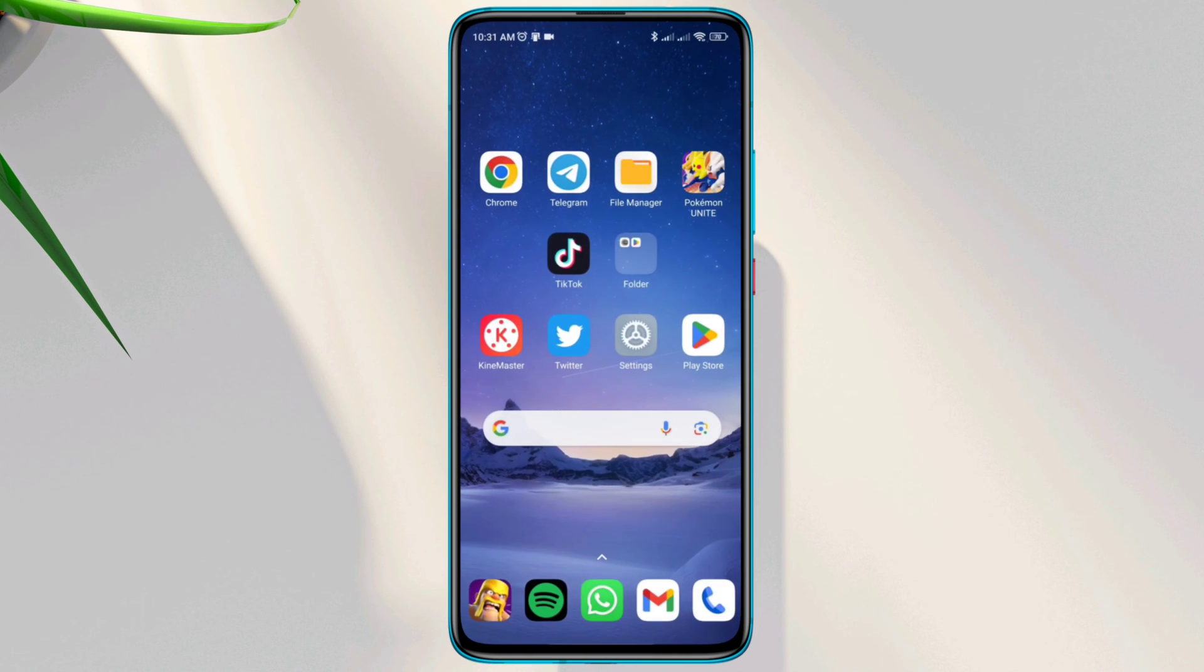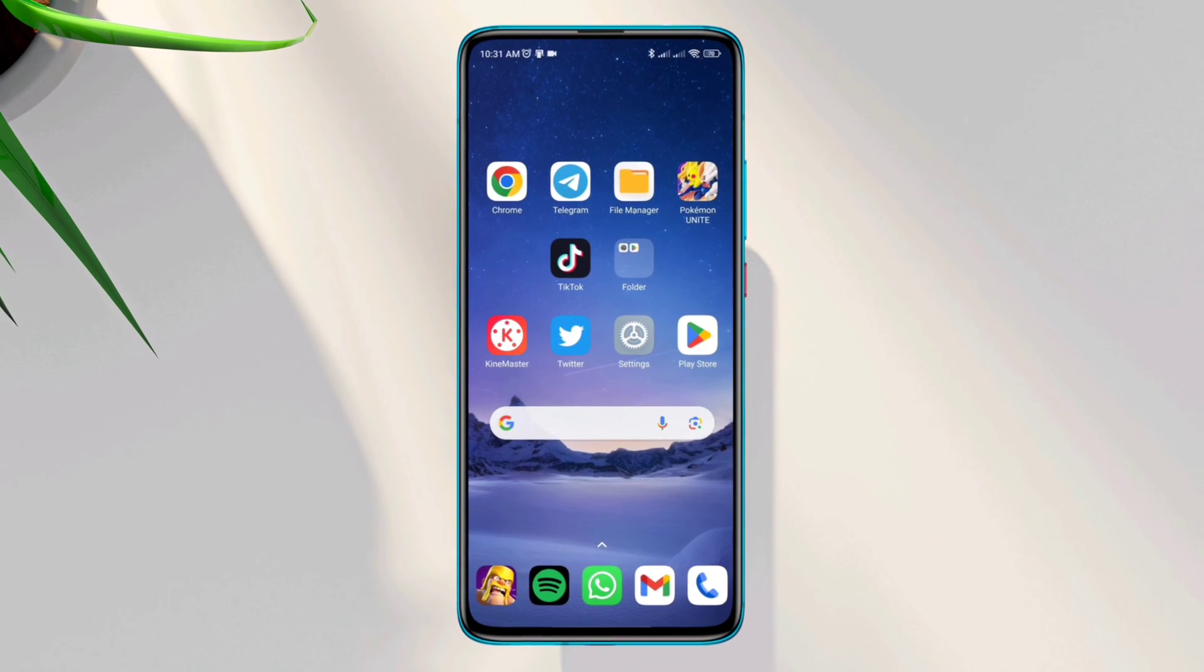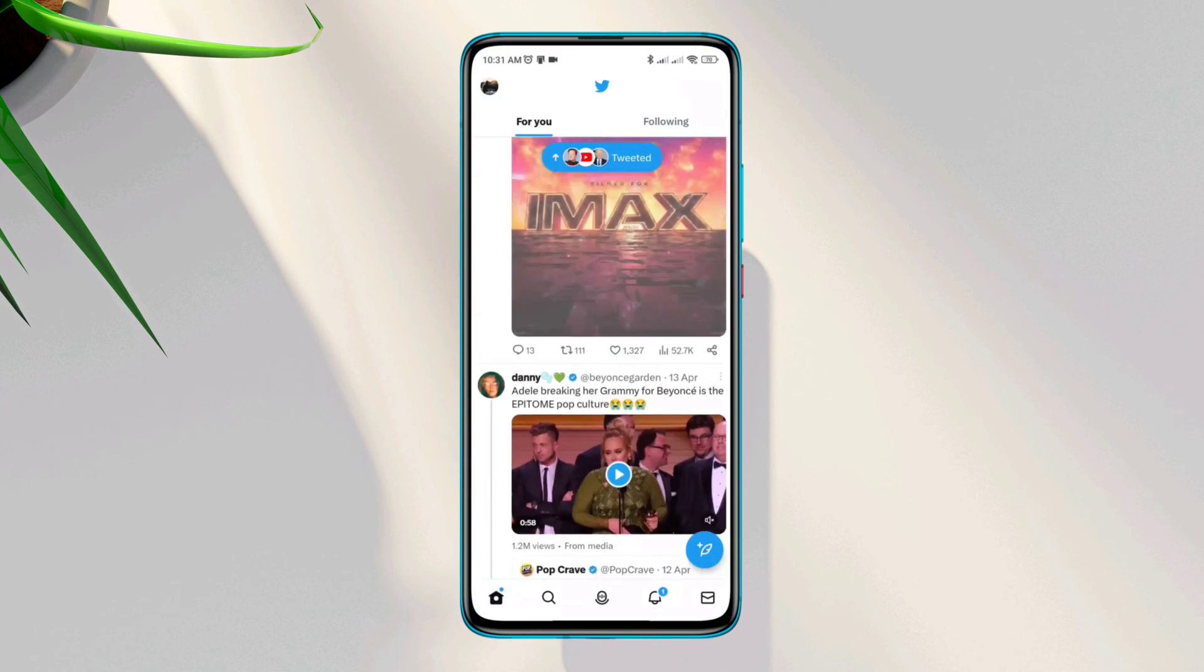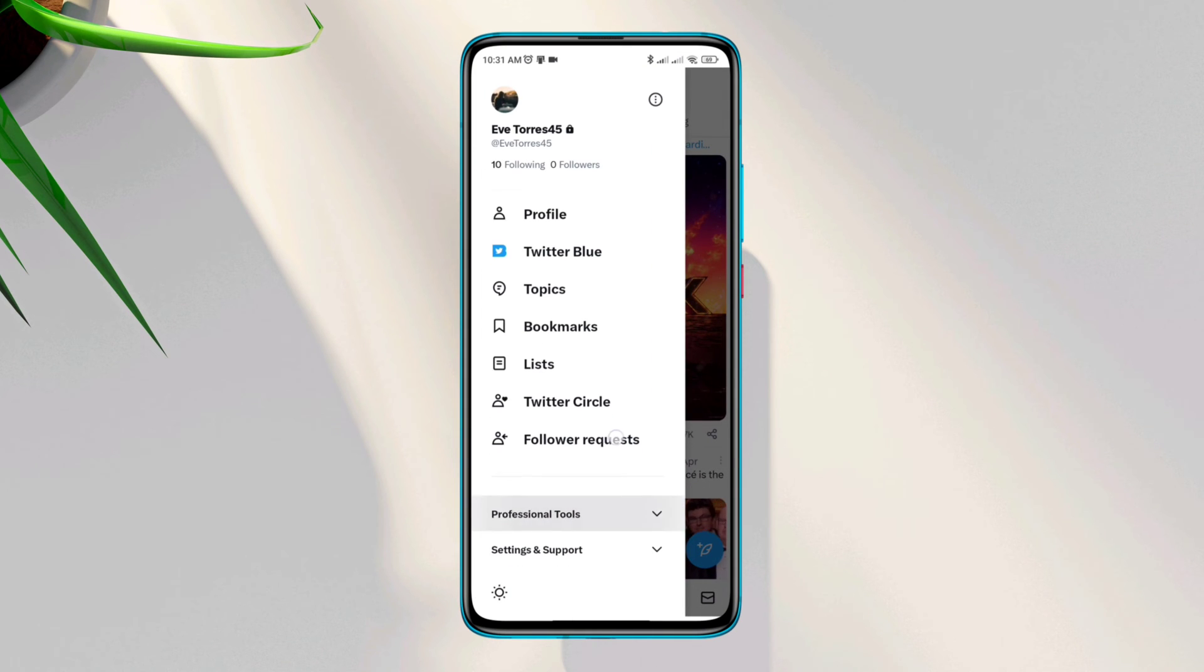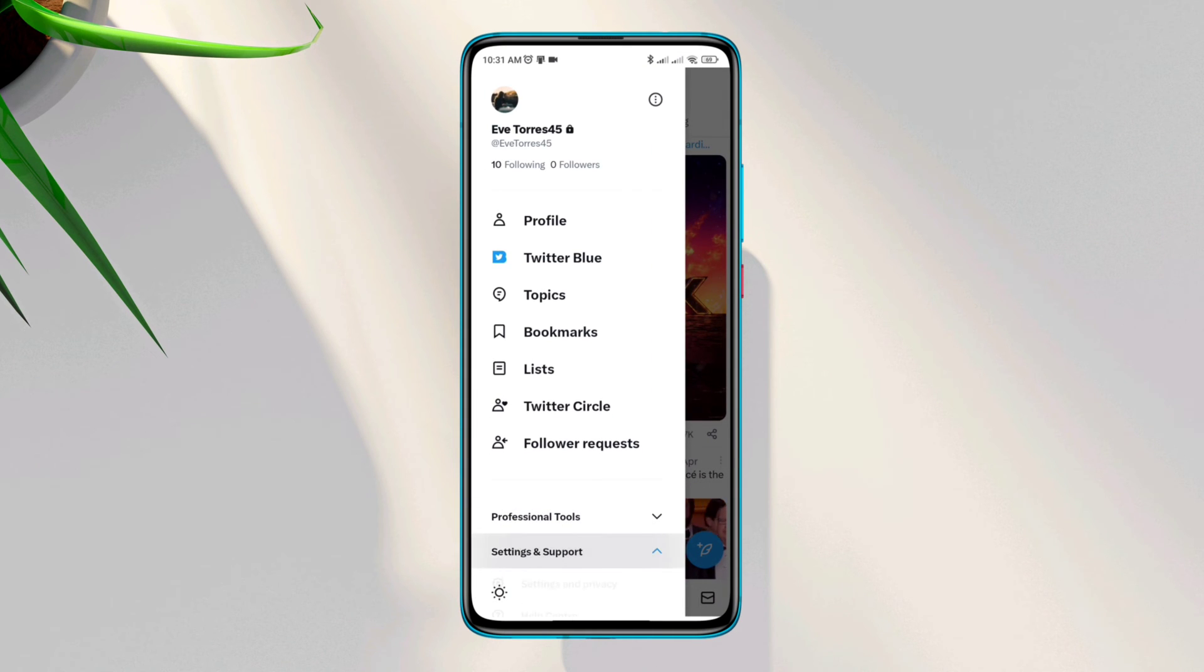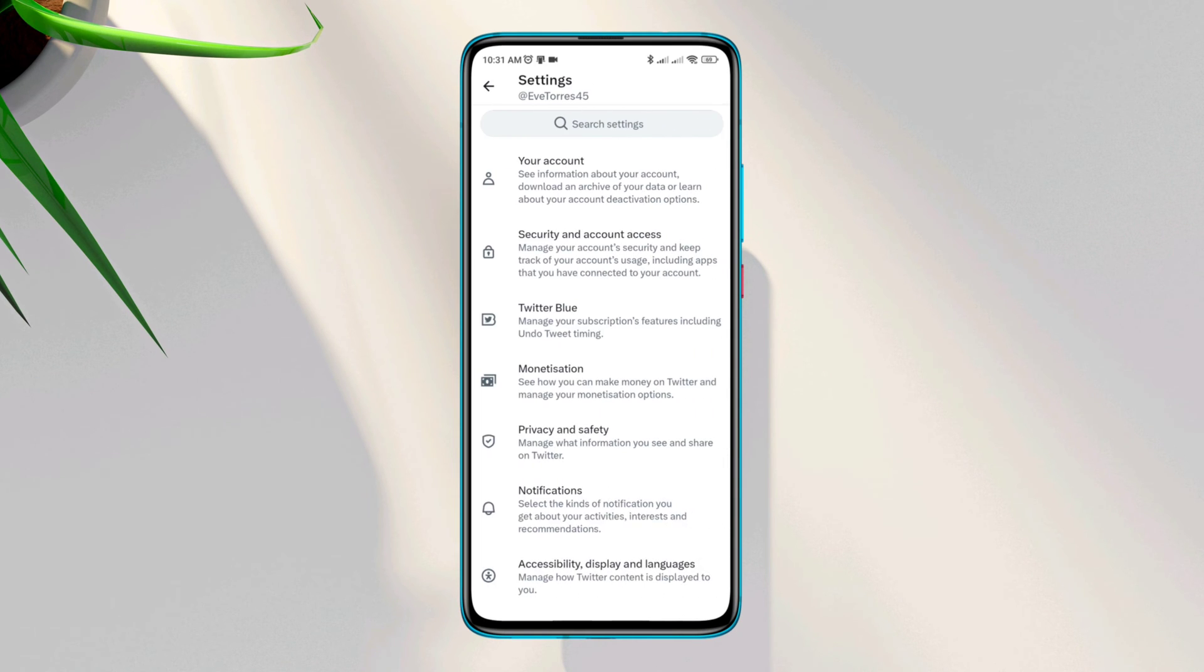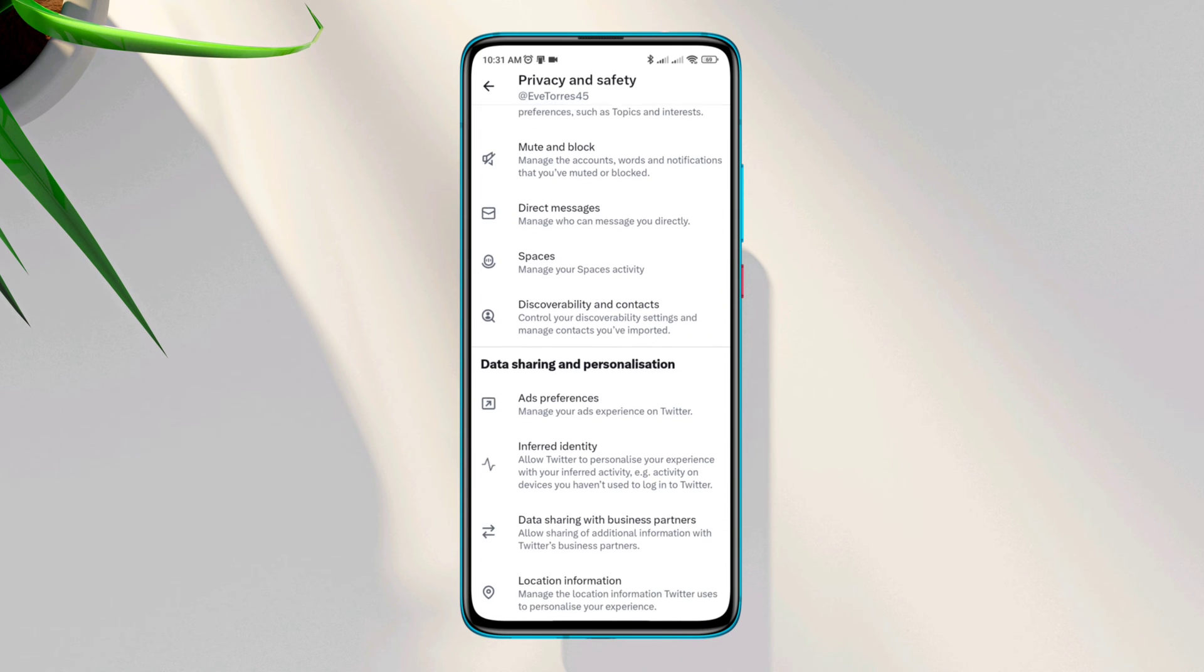Now to stop suggested posts on Twitter, you need to know how to control the Twitter algorithm. Here, the first thing you need to do is open Twitter, tap profile, tap settings and support, tap settings and privacy, tap privacy and safety, scroll down, and turn off